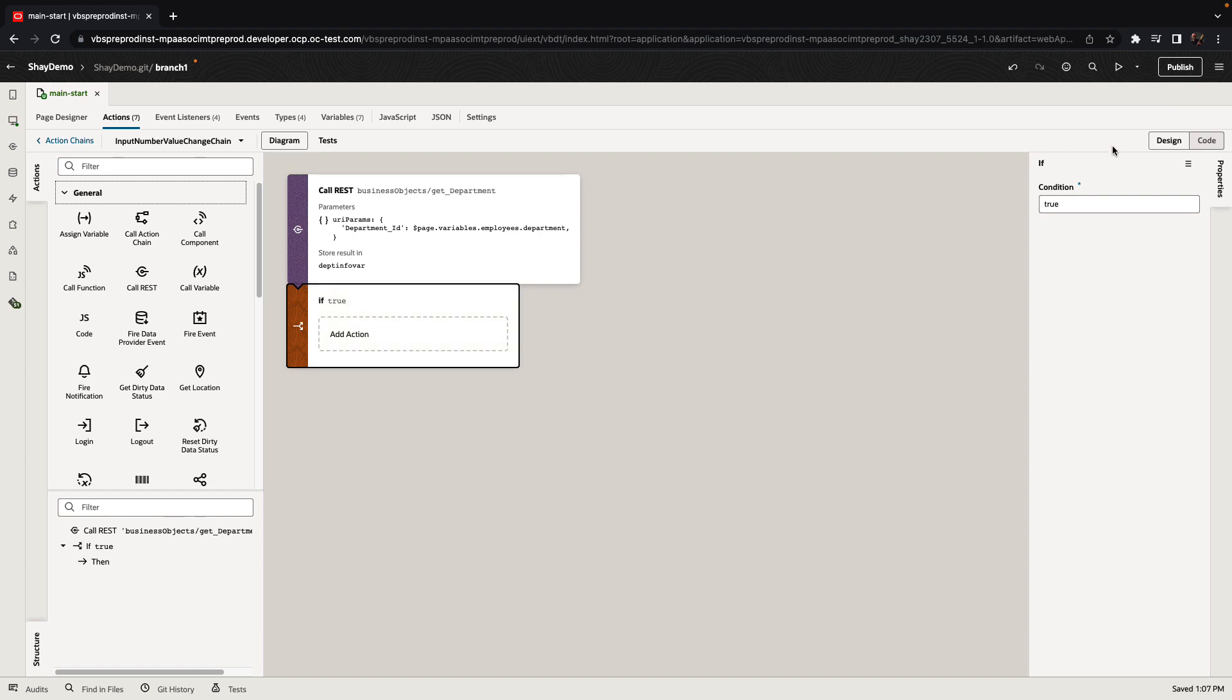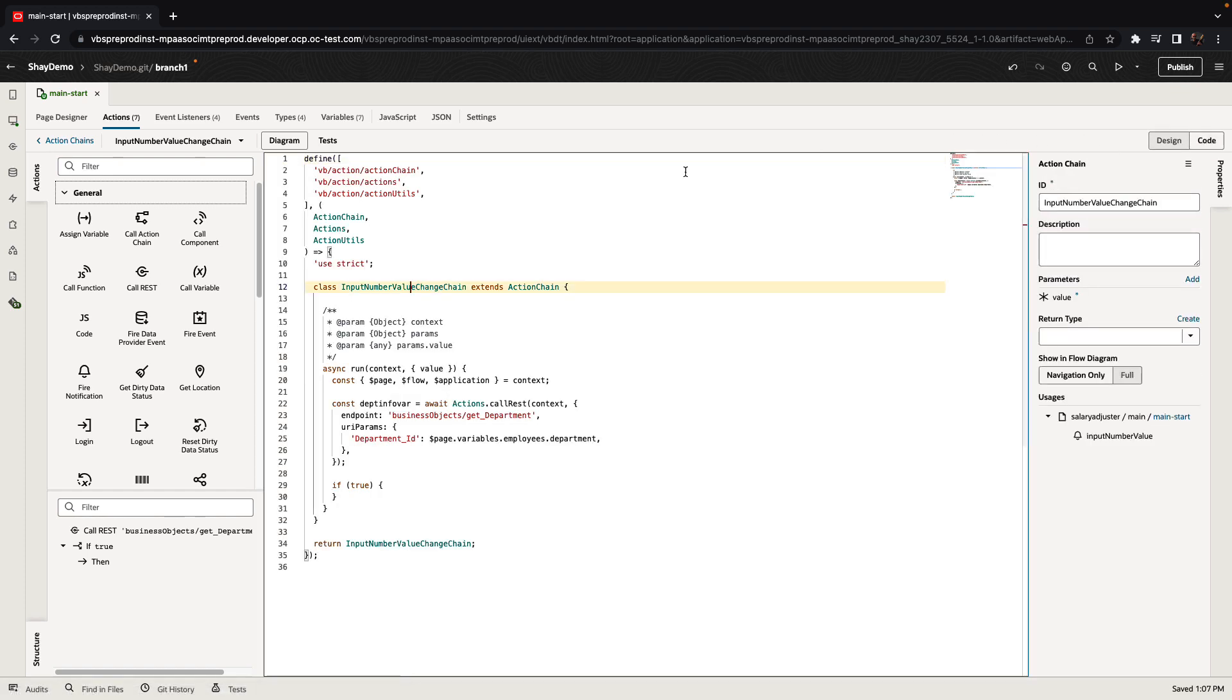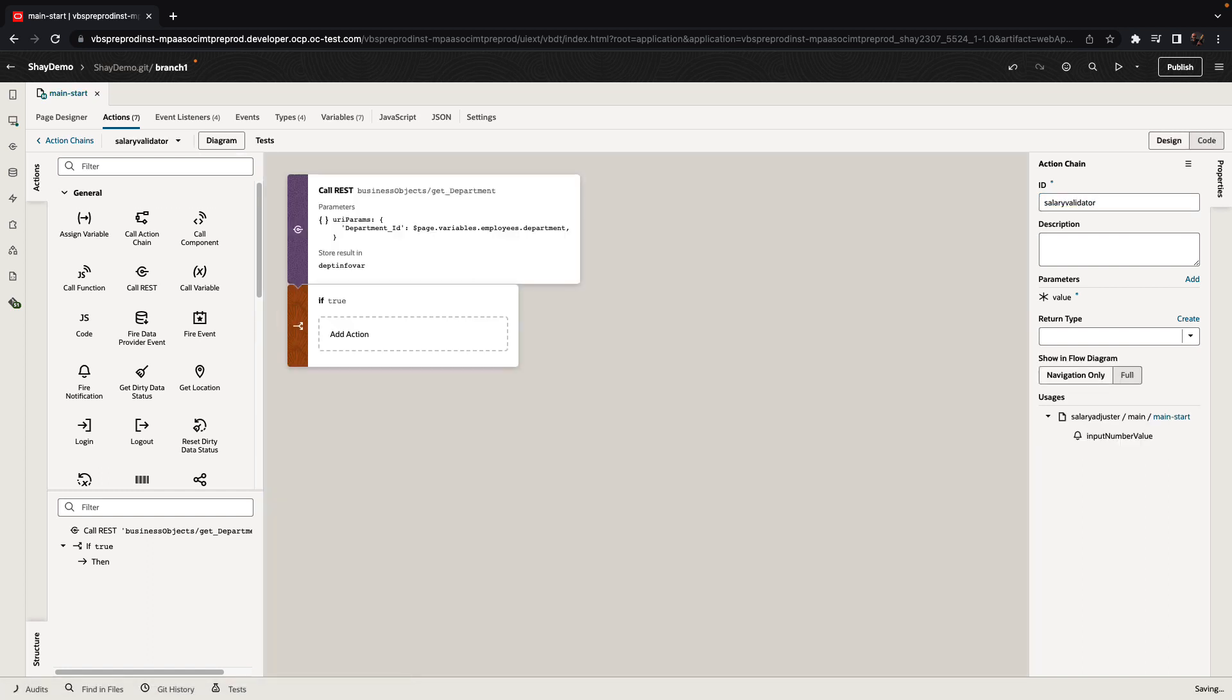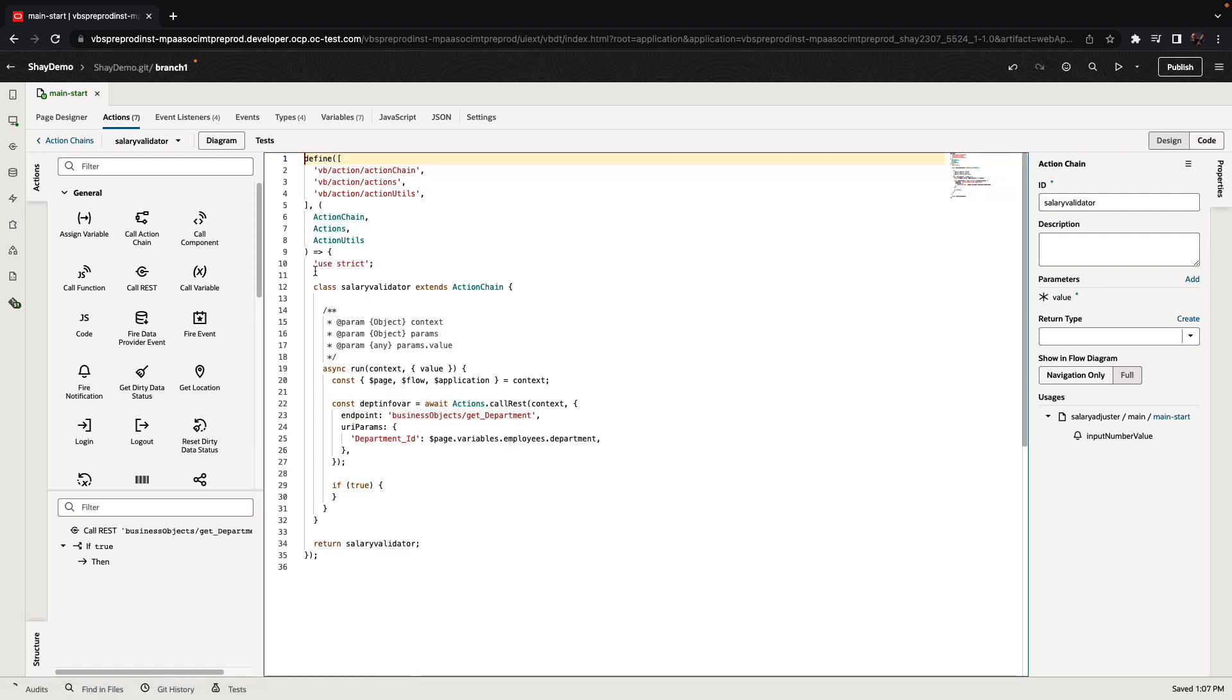Now, while I was working in a declarative way, if you switch to the code view, you would see that we're actually creating actual JavaScript code while working in the declarative way. We have a function with a specific name. We can change the name of the function to something more meaningful, for example, the salary validator. And when we do this, we reload the function. We see the declarative view. But again, let's switch back to the code view. And now we have the new name here.